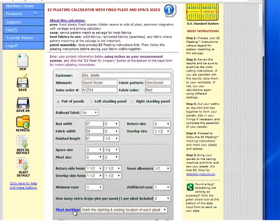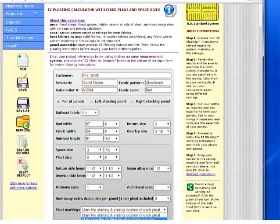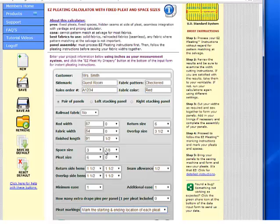For our pleat markings, we're going to mark the starting and ending location of each of our pleats. If we wanted to, we could mark only the center or the left side of each pleat. I've got my information all entered and I'm going to click the Easy Pleat My Drapery button. We're going to get 3 and 7/8 inch spaces across all fabric widths and our pleats will all be 6 inches.